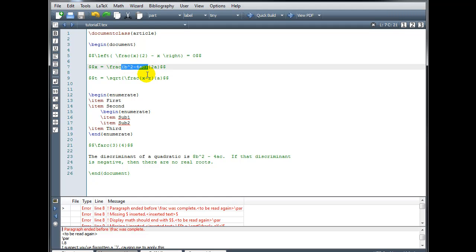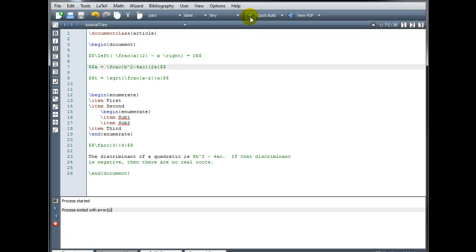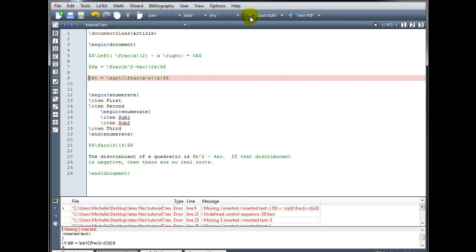Upon closer inspection, I see that I accidentally typed a right parenthesis instead of a right curly bracket after the 4ac. So we're going to replace the parenthesis with the right curly bracket and try rebuilding our file. That fixed the error that was appearing on line 8.